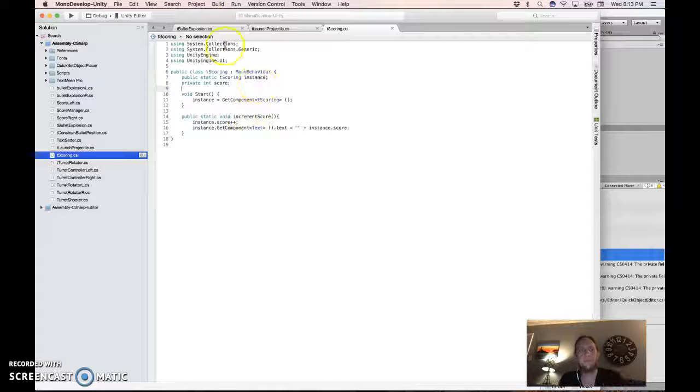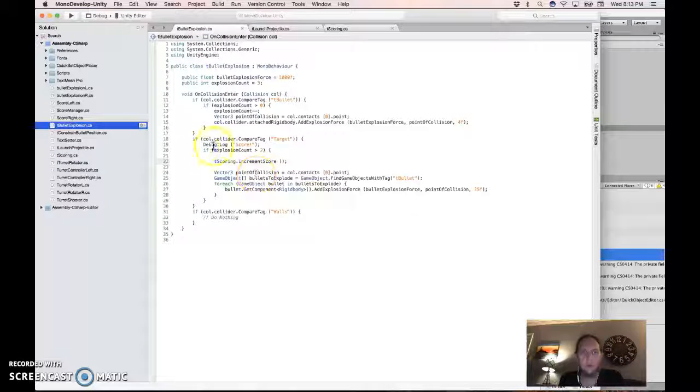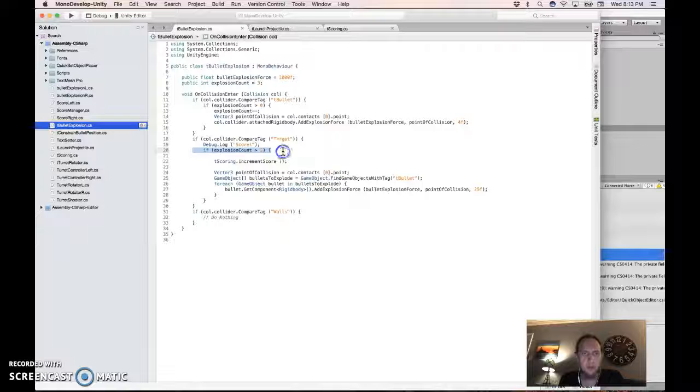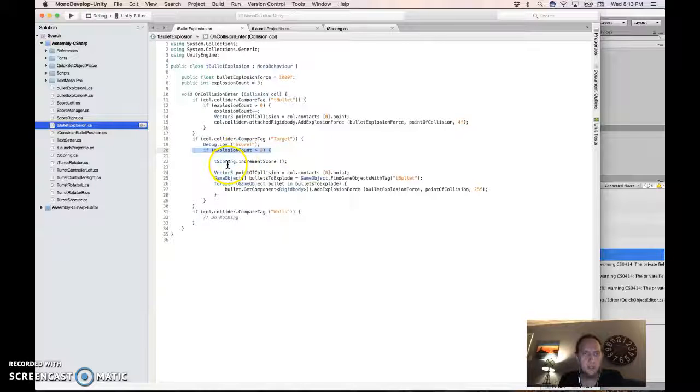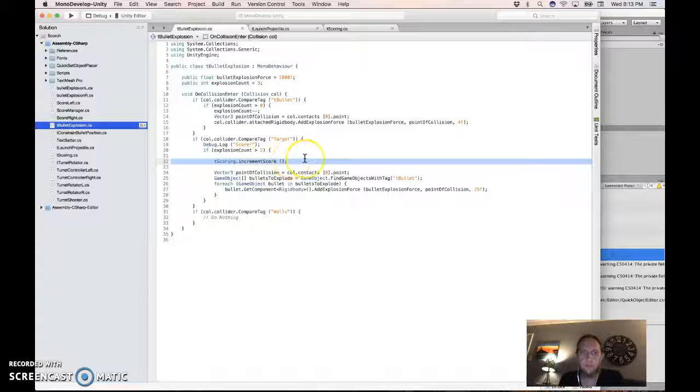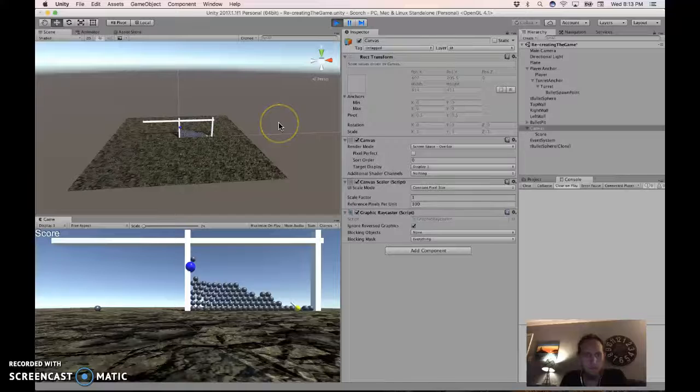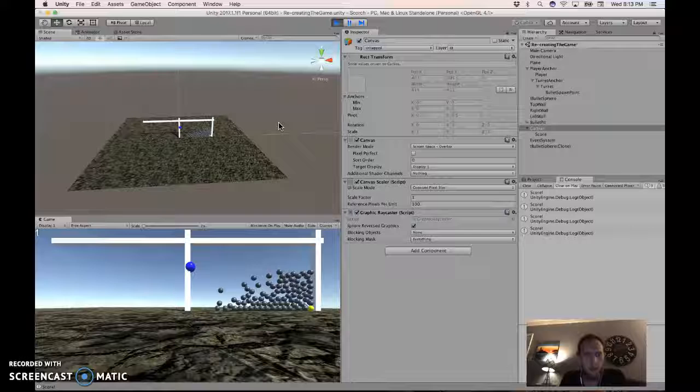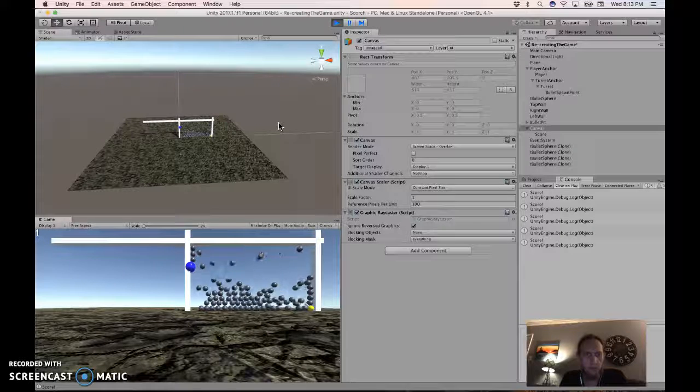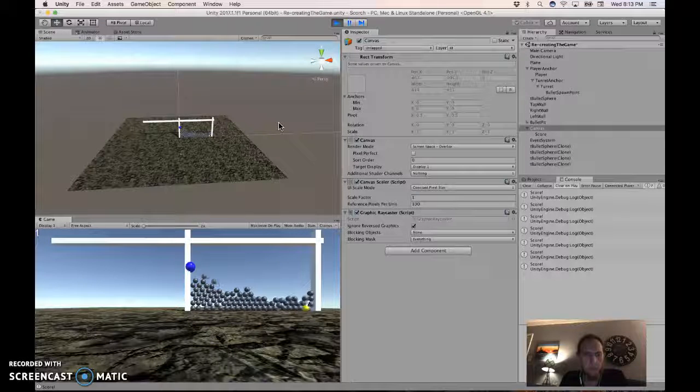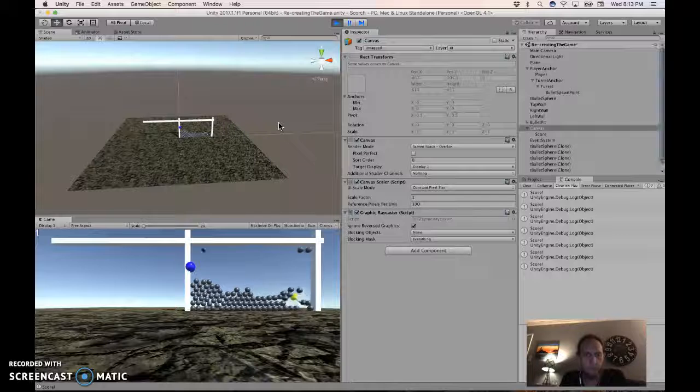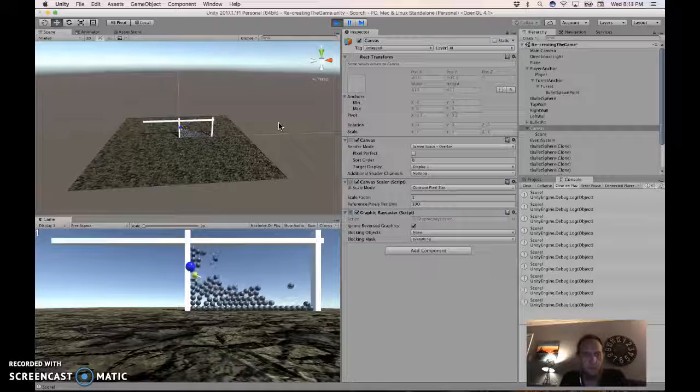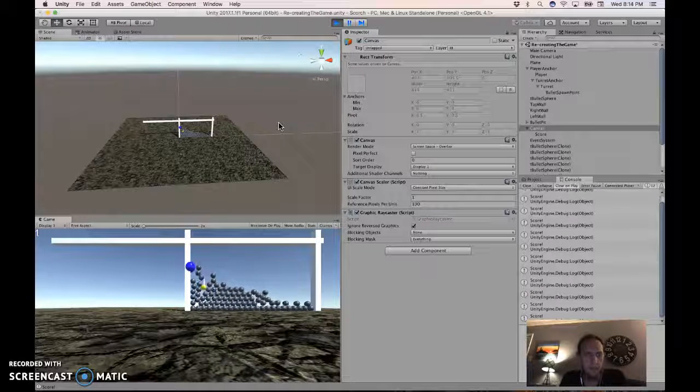And then back in the bullet explosion, if the explosion counts greater than two, you've already got that. But just add this one line, and that'll increment the score. See over there on the left, score is incremented. It doesn't increment when most of the bullets hit it. If I plow my way over there, I hit it direct with one of my bullets.